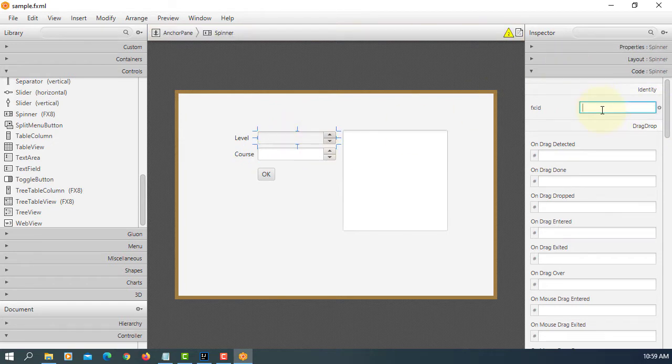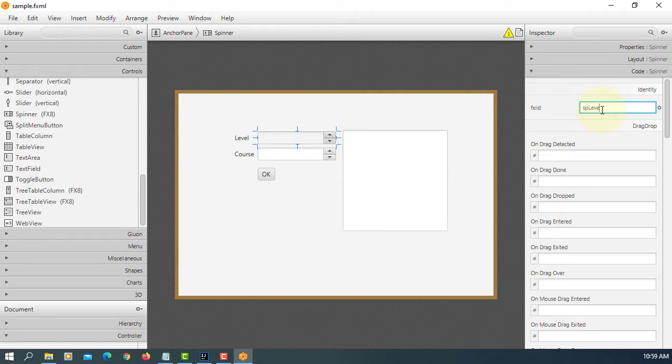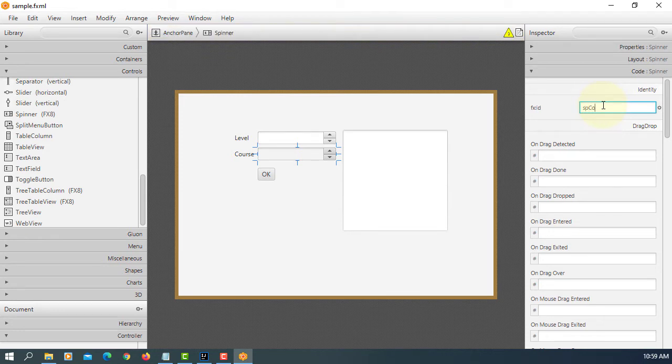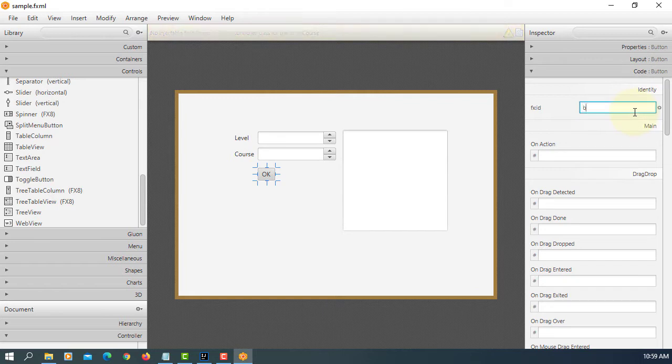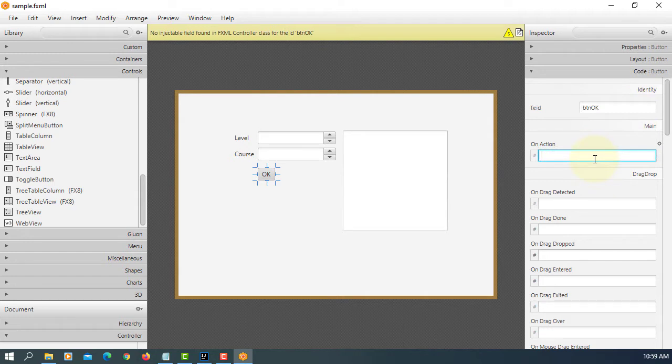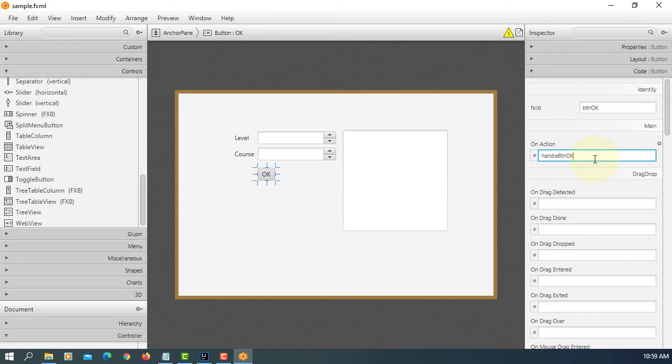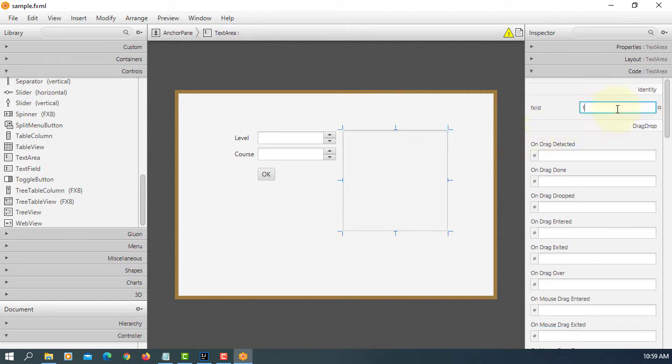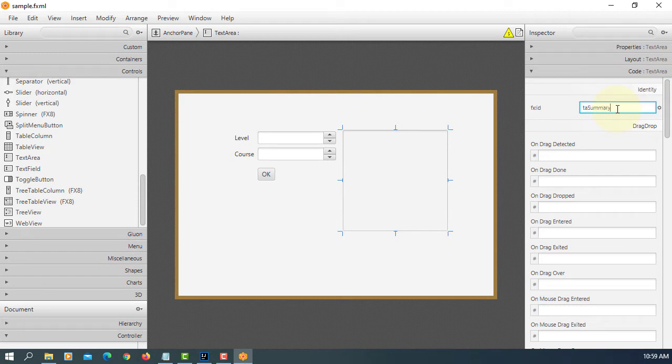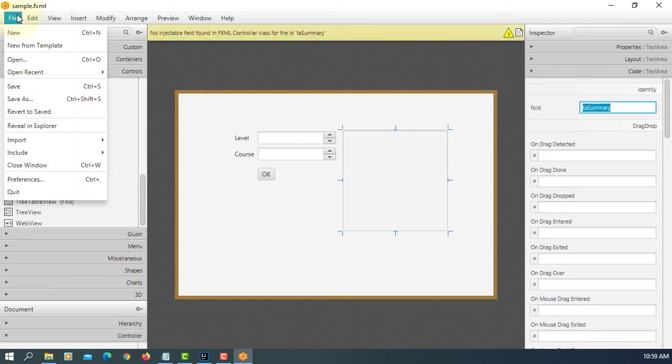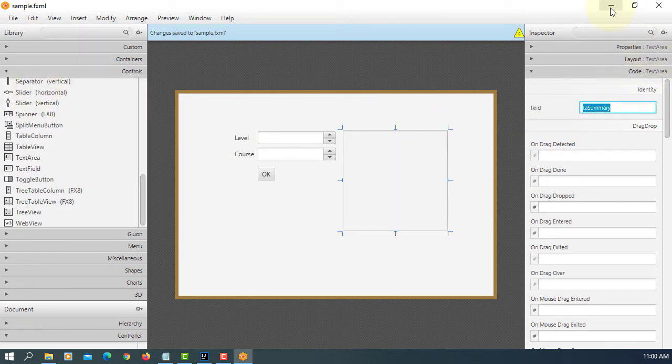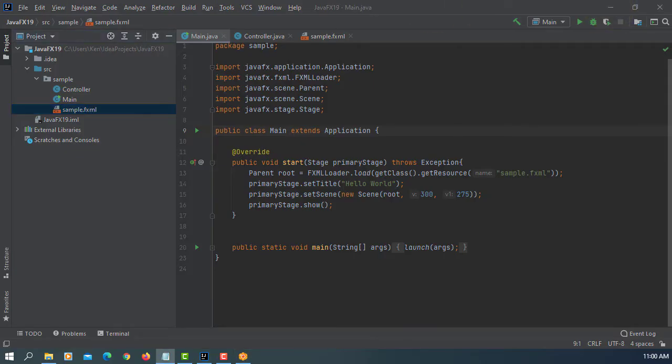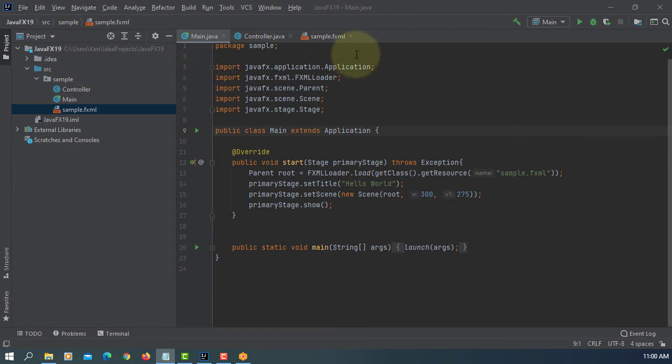For the first spinner, I will use the ID SP level. For the second spinner, I will say SP course. Button will be BTN OK. Next, set the action listener to handle BTN OK. The text area will be TEA summary. Save it.